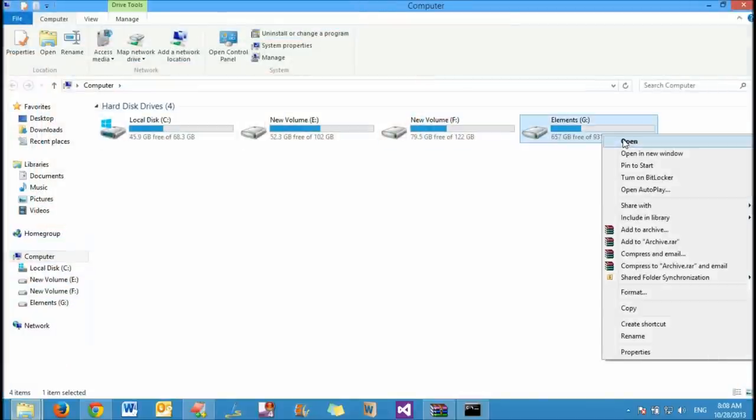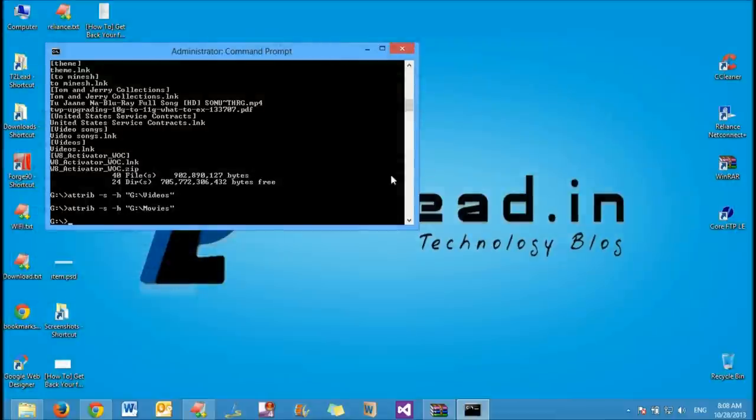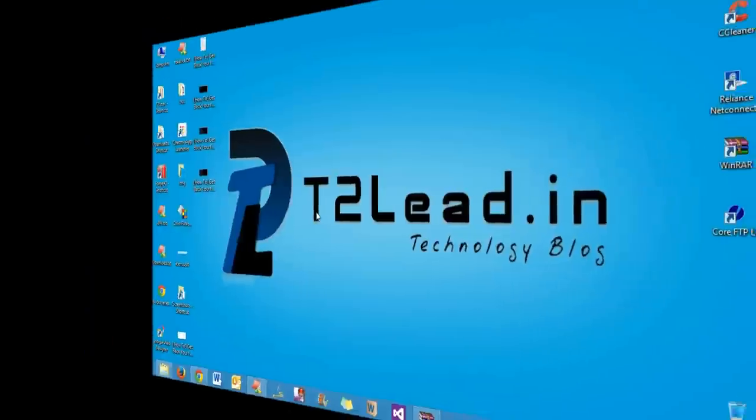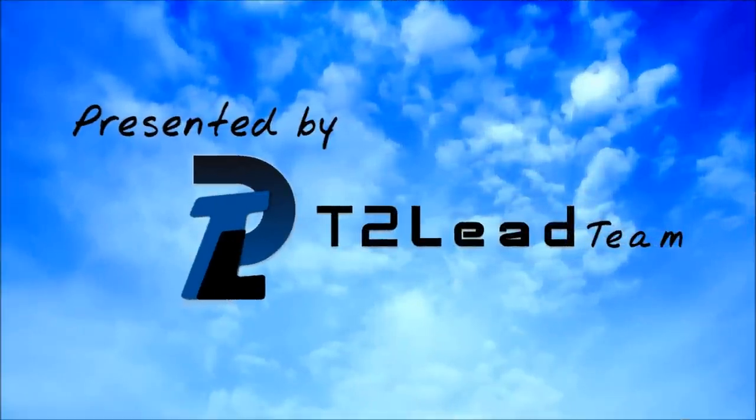Now the movies folder is available in Explorer itself. And that's all. Hope this tutorial will be helpful to you. Thanks, T2Lead team.